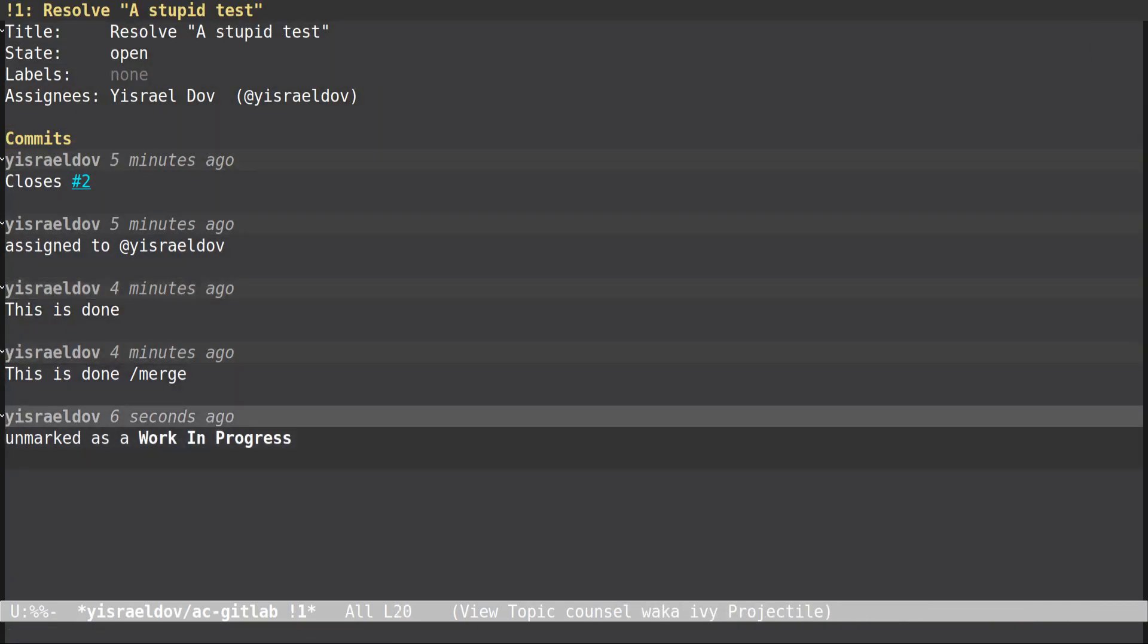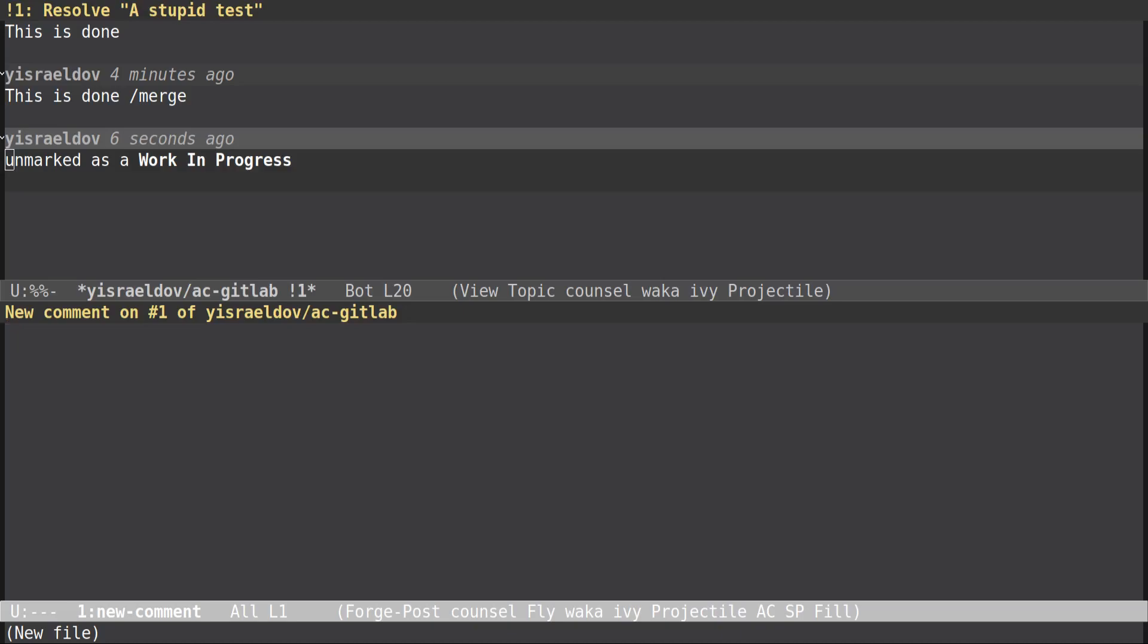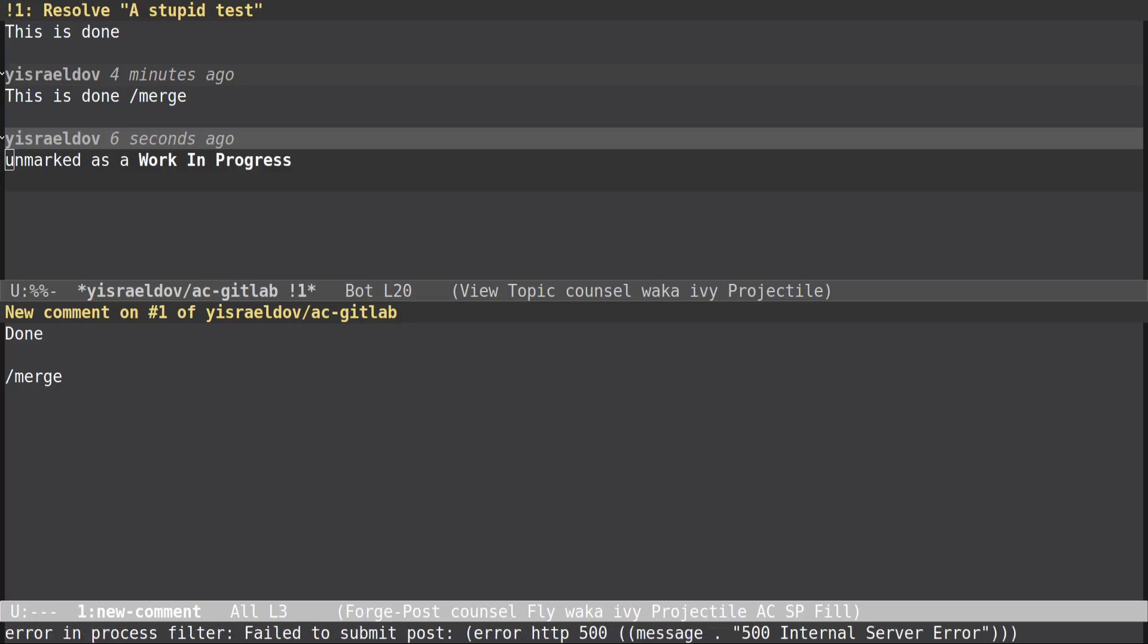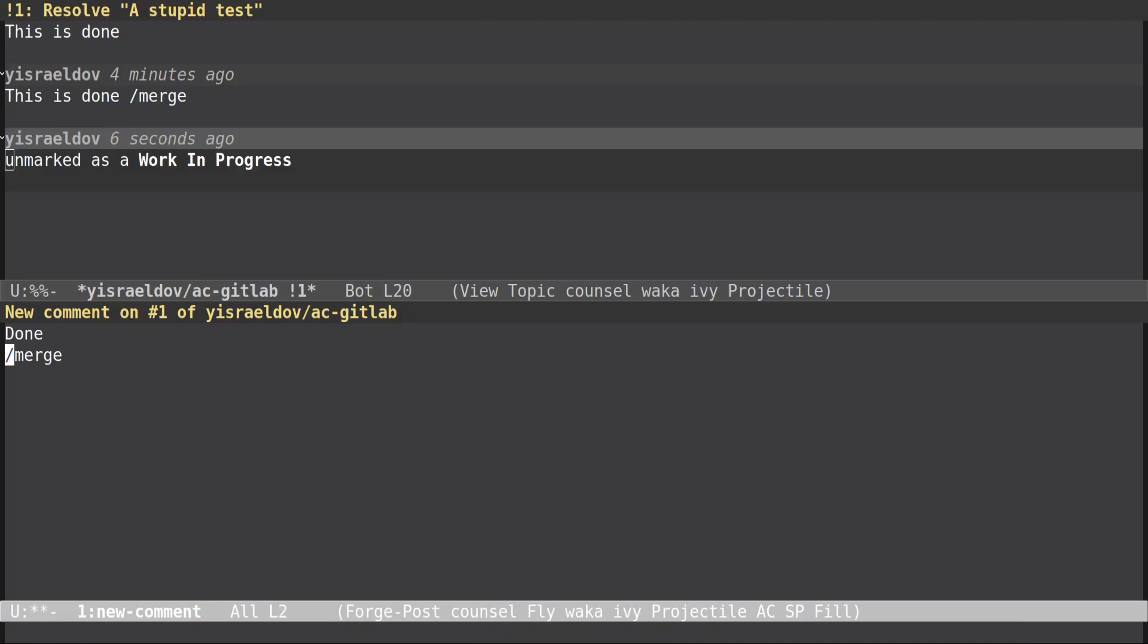GitLab puts these WIPs in the beginning and won't let you merge them. Okay so that did, ah that's very cool stuff. So unmarked the work in progress, let's try to merge again, give it the merge. Done and merge.